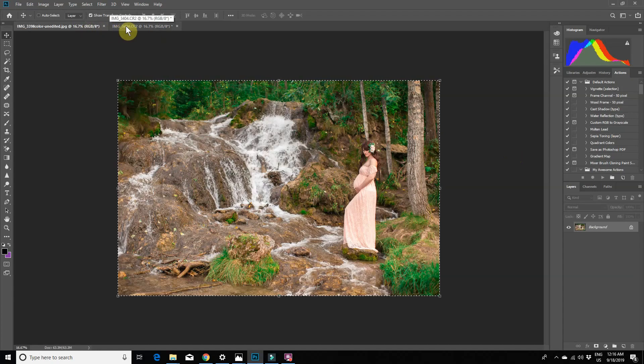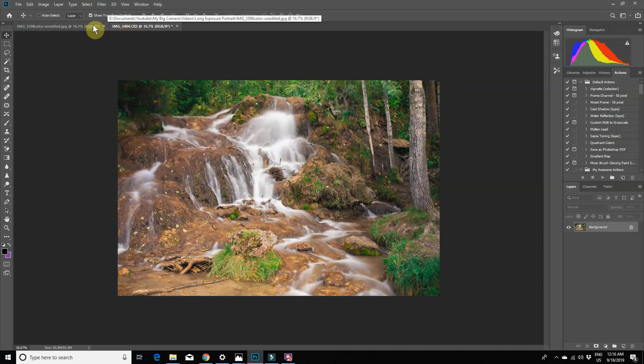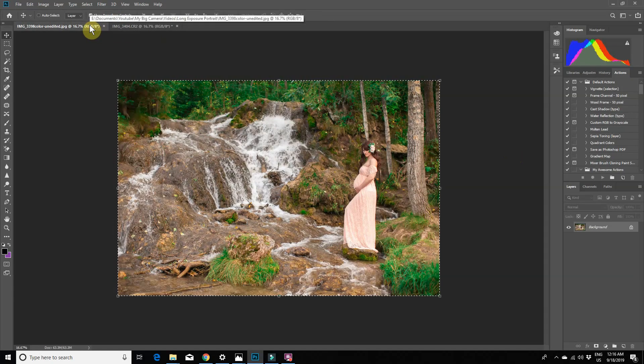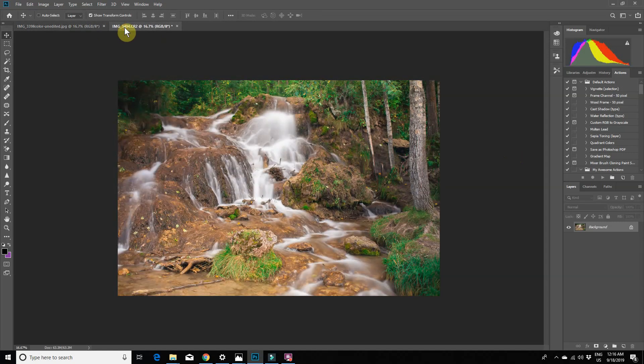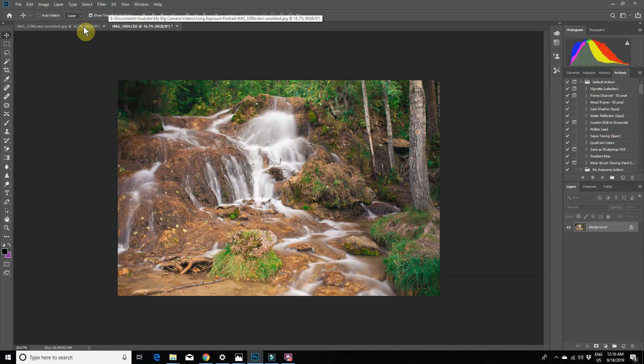You should first edit the images in Lightroom or Adobe RAW to match your editing style. Try to get the images to look as similar to each other as possible. You're not going to be able to get them looking exactly the same, but just try to match the exposure and colors as best as you can.